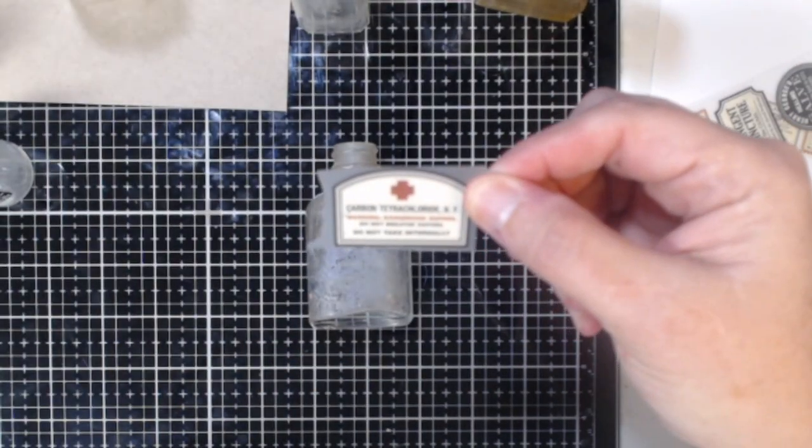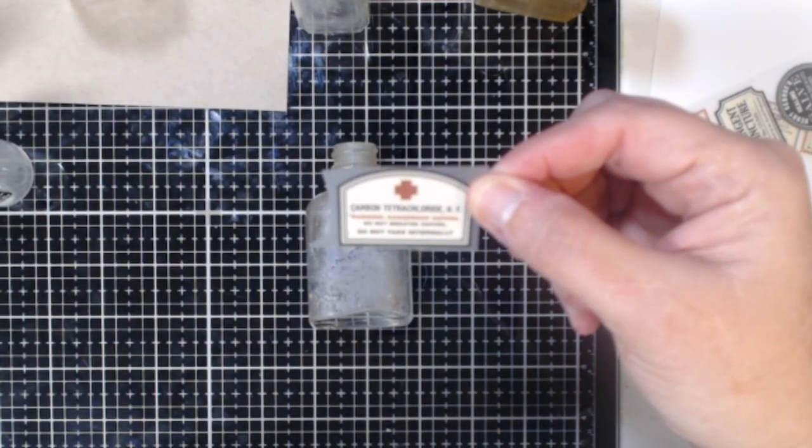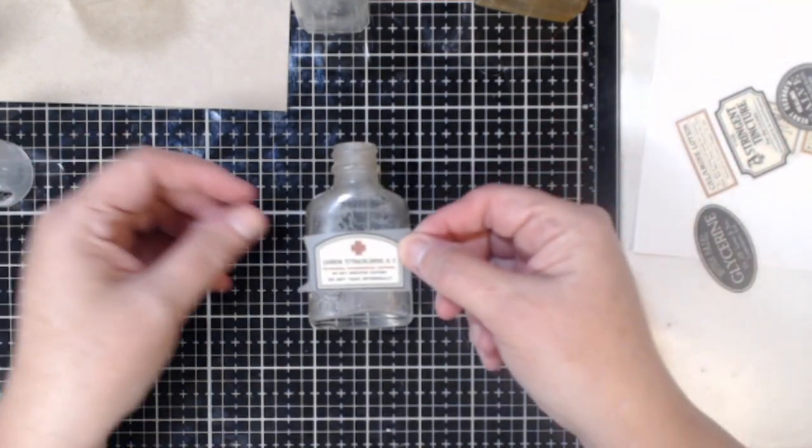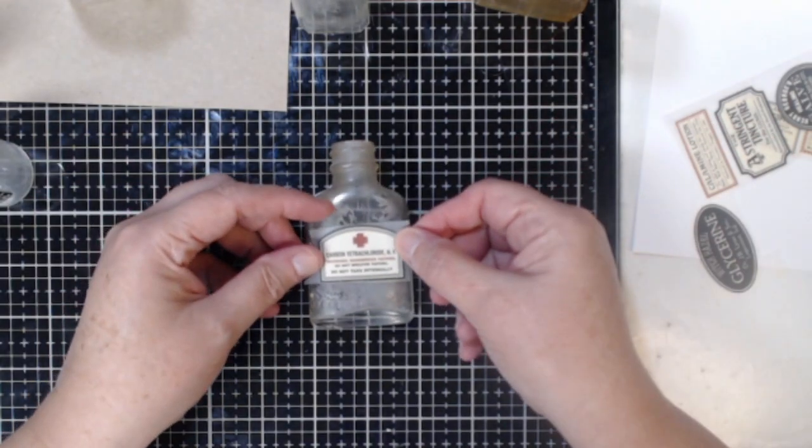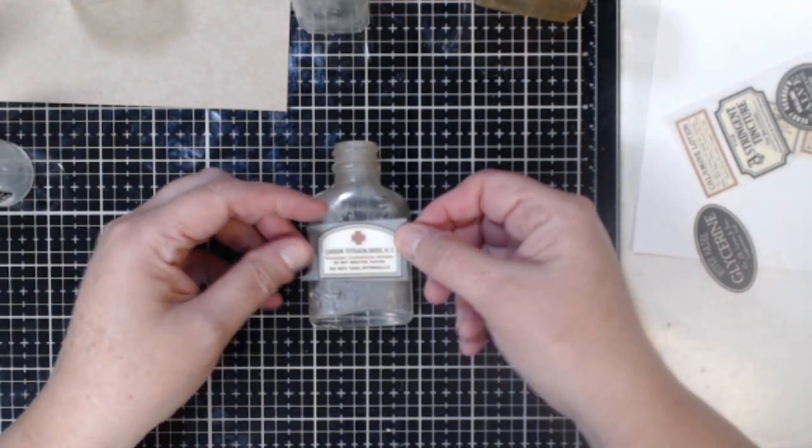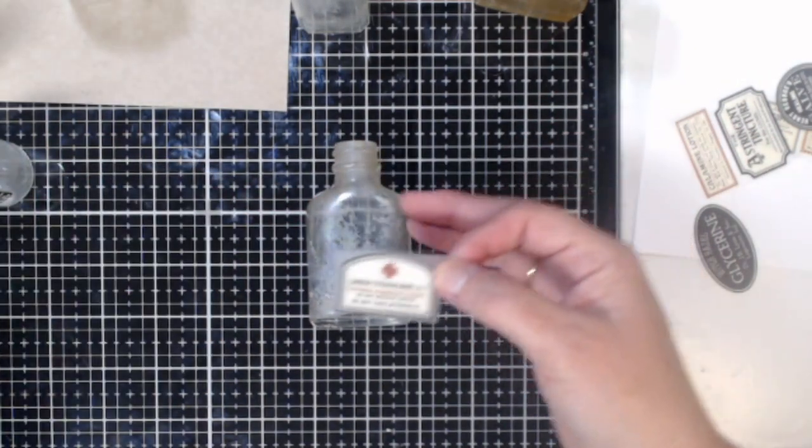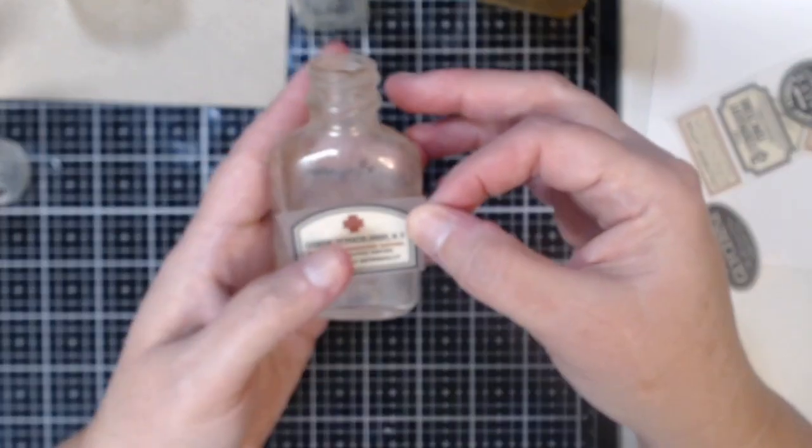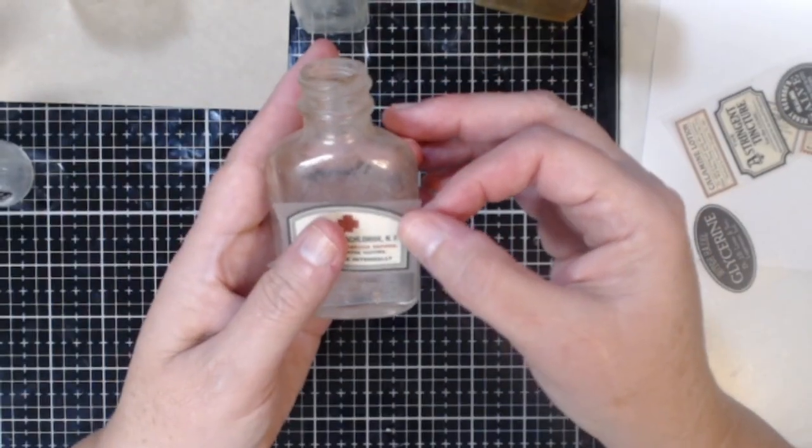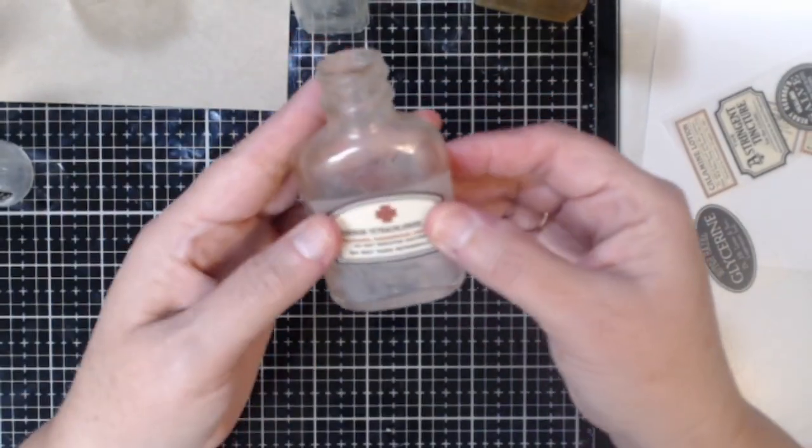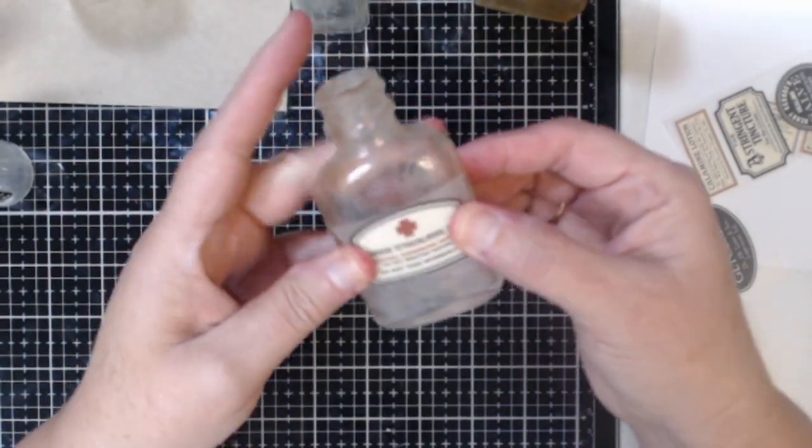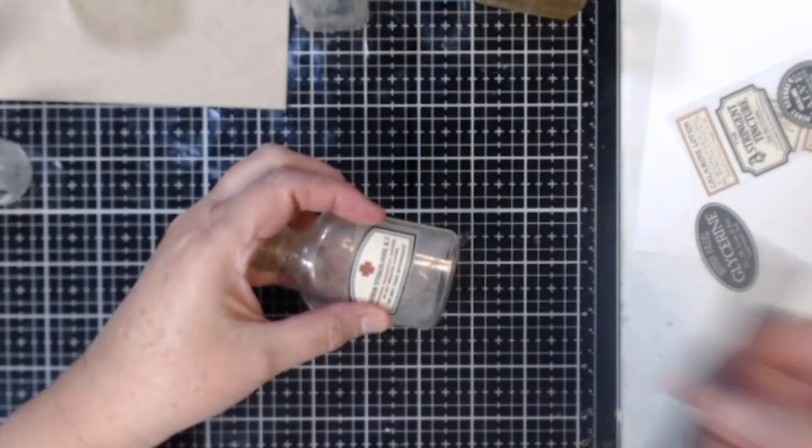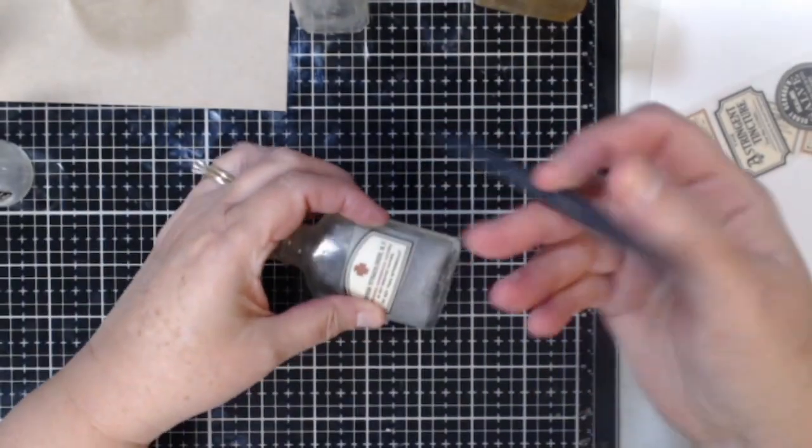And then what I did is I just kind of sized up my bottles to figure out what label would work best on what bottle and then I added it to the bottle making sure I had a nice smooth surface and then I used my remnant rub tool to add this label to my bottle.